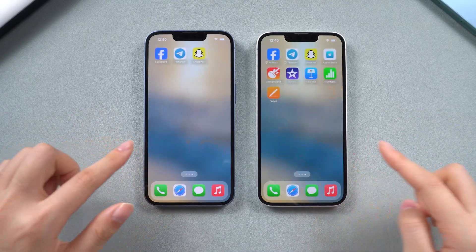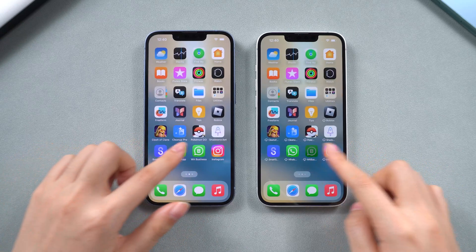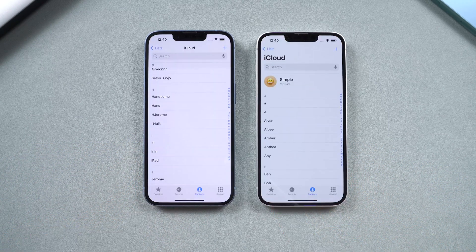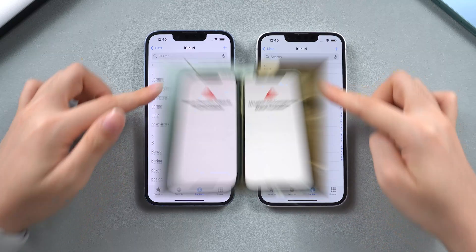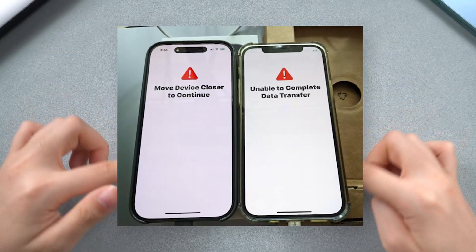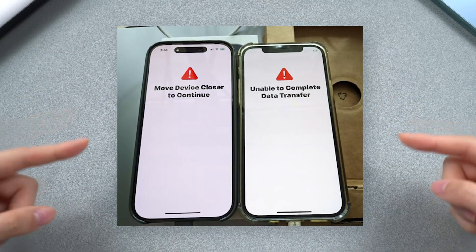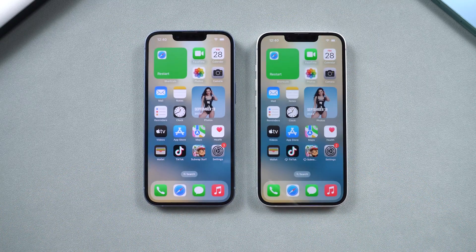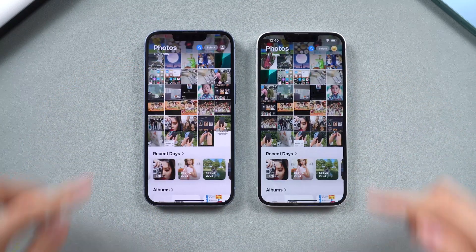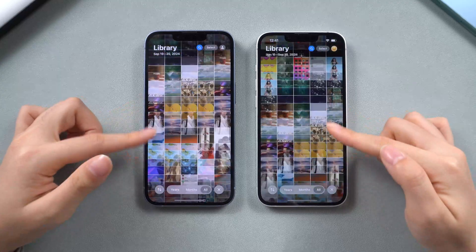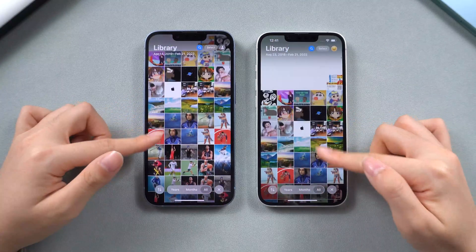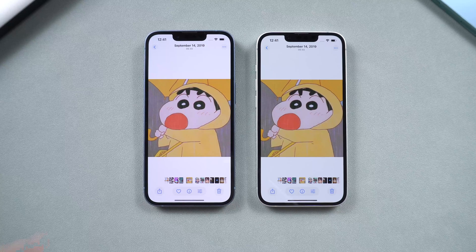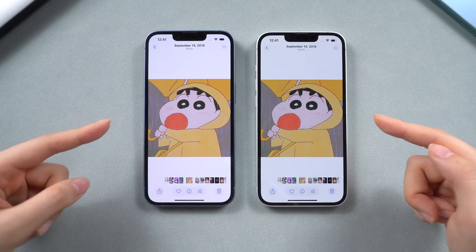Although this method may seem convenient at first, due to network problems or similar issues, the wireless setup process can be time-consuming and may fail to complete the transfer, especially if you have over 200 GB of storage. Additionally, your old iPhone needs to be running iOS 11 or above. If the transfer gets stuck or you want a faster and more reliable alternative, try pausing the transfer and move on to the next method.